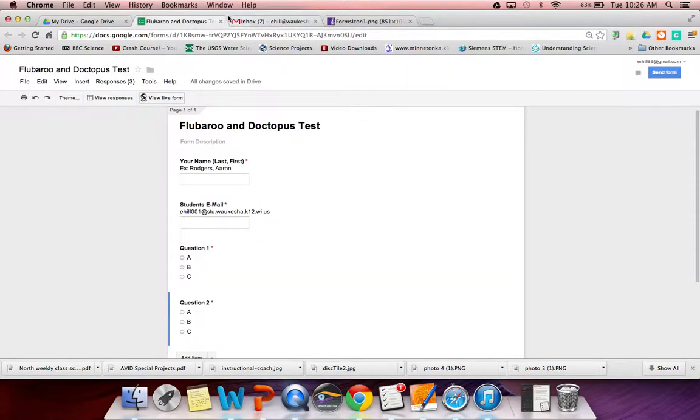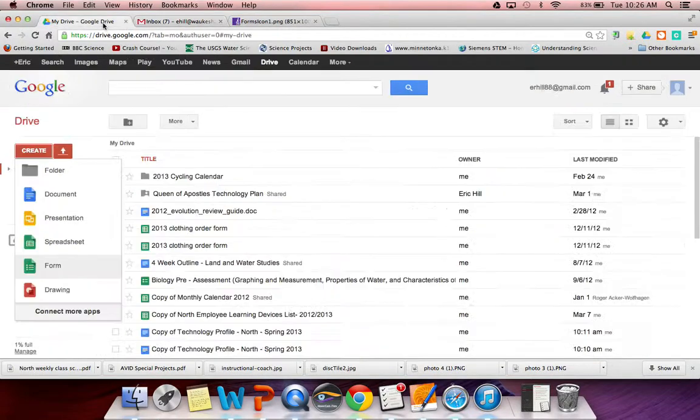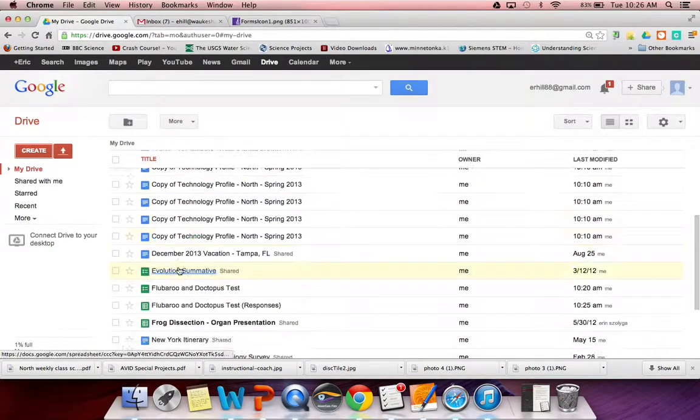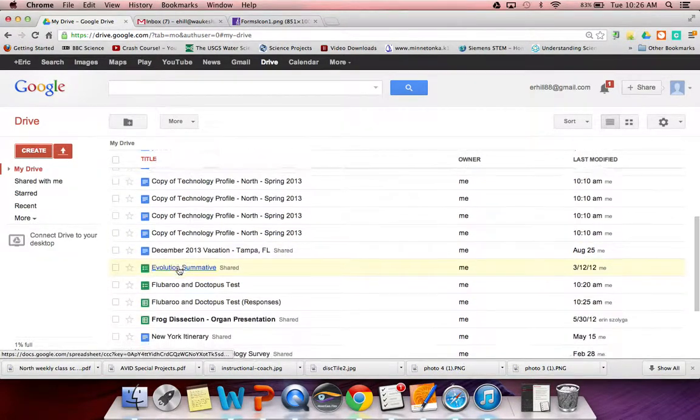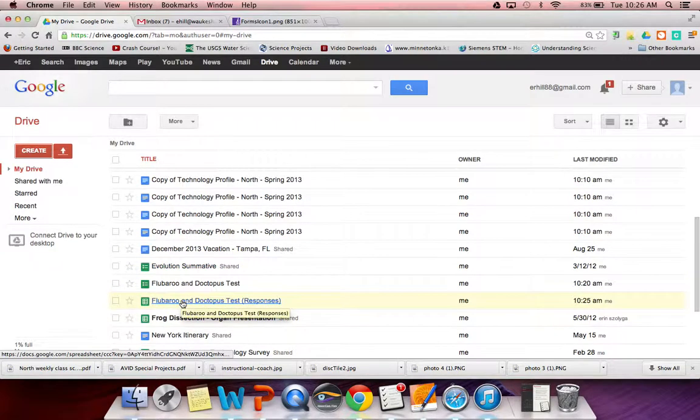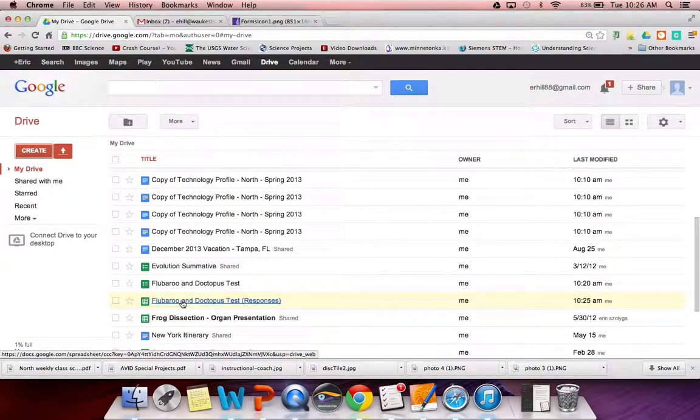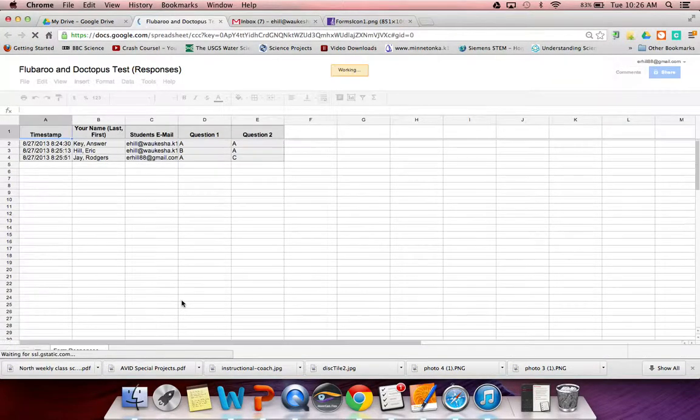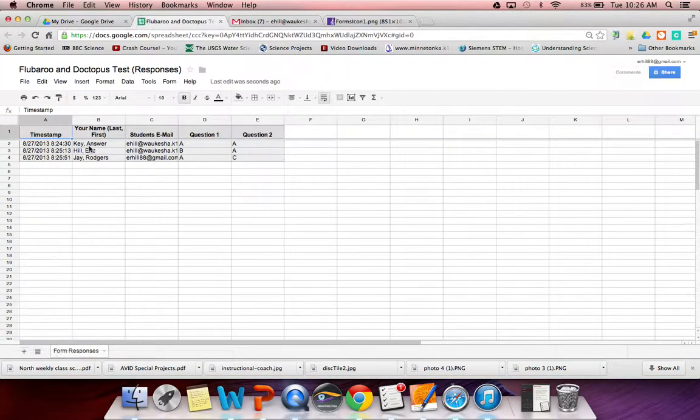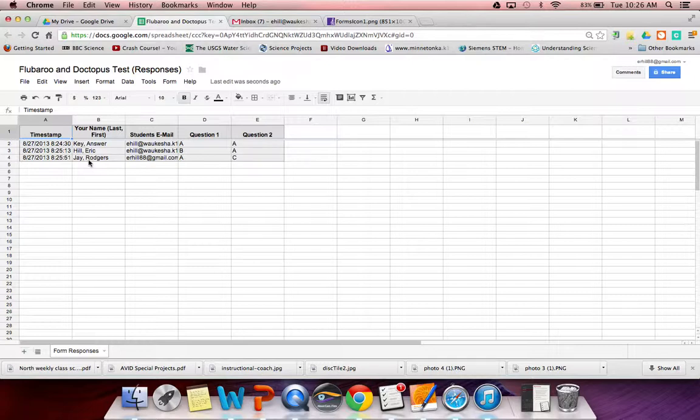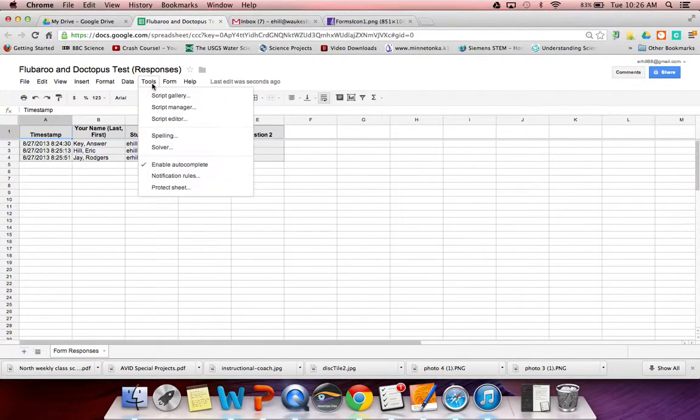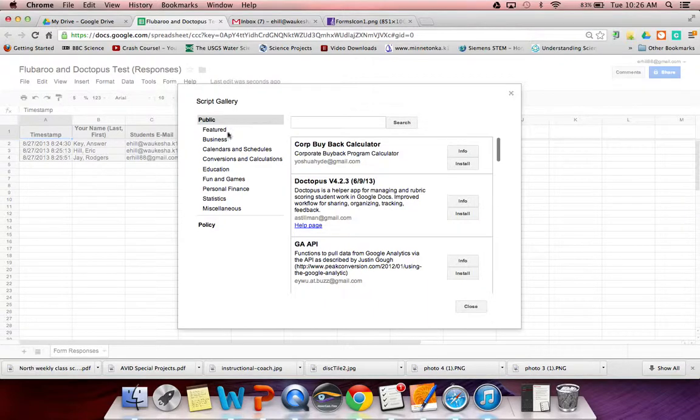So we've made our form, we've made our answer key, and we've had some students submit information to that form. Now let's do something with that stuff. We need to go through here and find our Flubaroo and Doctopus test responses and open that up. So here's my answer key, here's Eric Hill's and here's Rogers J's email addresses and their answers. But how do you use this as an assessment? How do you grade this without having to go through each and every column? What we're going to do is use a tool. We're going to go up here to the script gallery.